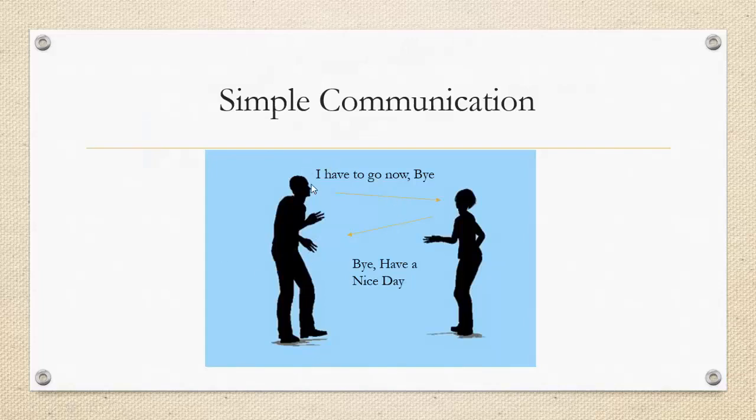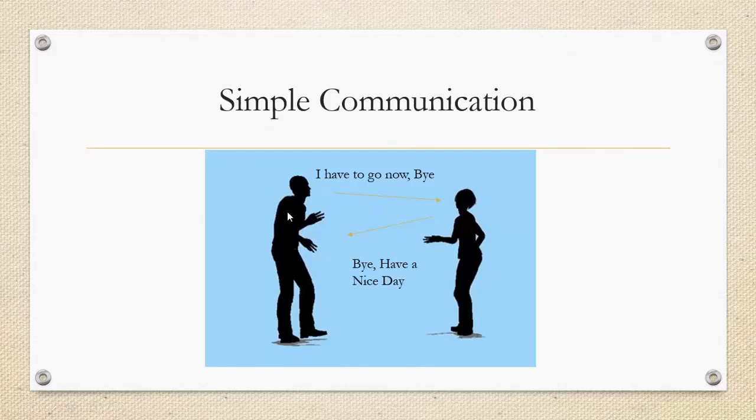So let's say person A and person B are communicating with each other. Now person A has to go, so he'll say I have to go now, bye. So now she understood that this person has to go and she replied back saying bye, have a nice day. So this is basically a graceful end of communication.